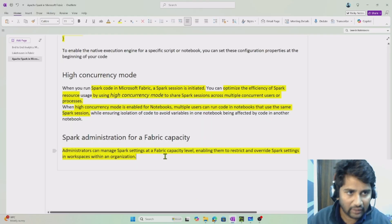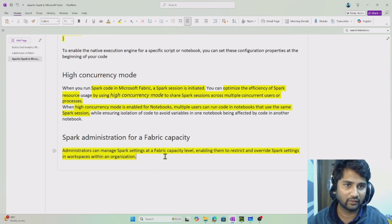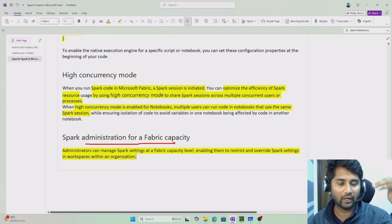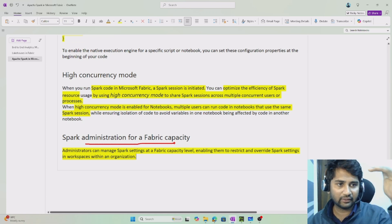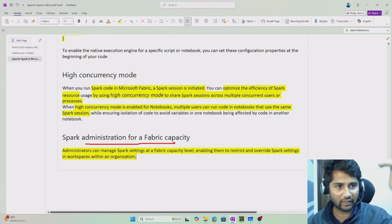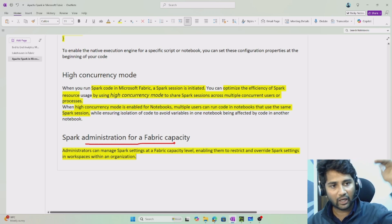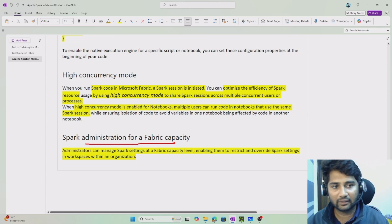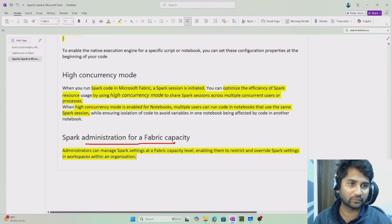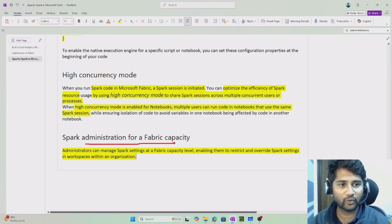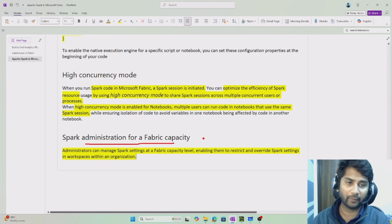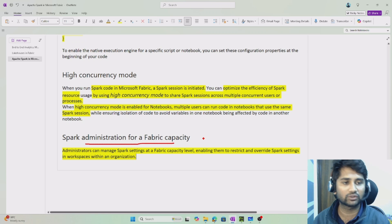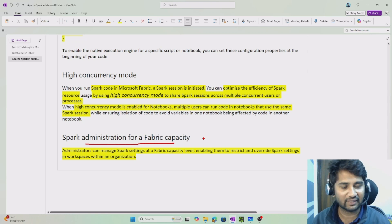All these settings work at a workspace level, but they can also be managed at an administrator level. If the Fabric administrator sets these configurations at an organization level, whatever you define inside the workspace doesn't matter — the top-level settings will override them. Only a Spark administrator can do that at the entire Fabric capacity level. We will discuss that when we cover the administration part of Fabric. I hope you got an idea of how Spark is used in Fabric, and in the next video we will run some code to see how Spark works with notebooks practically. Thank you for watching, have a nice day!